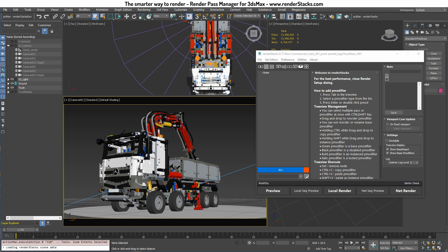Welcome to the RenderStacks first production demo video. In this video, I will show you the overall workflow of RenderStacks.